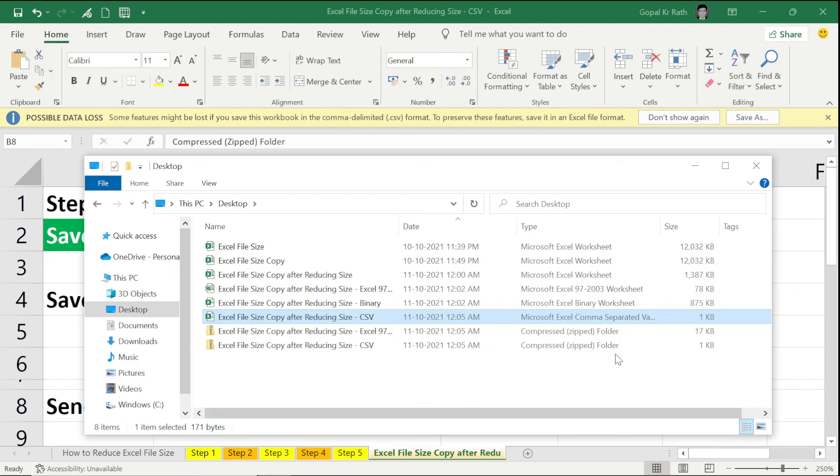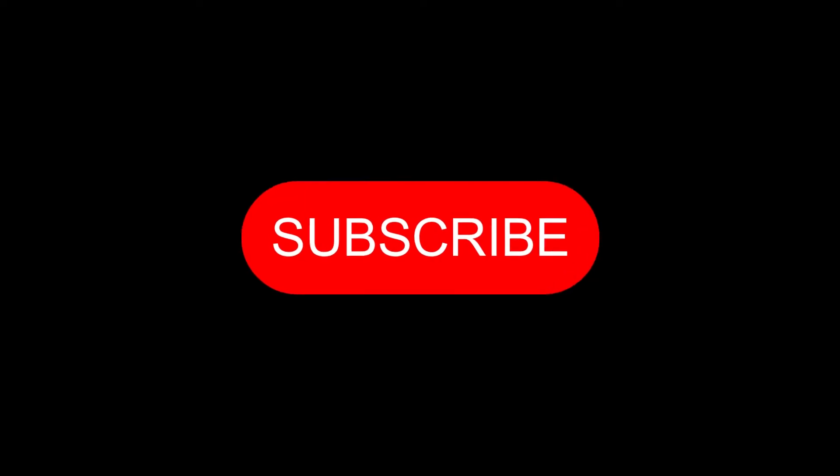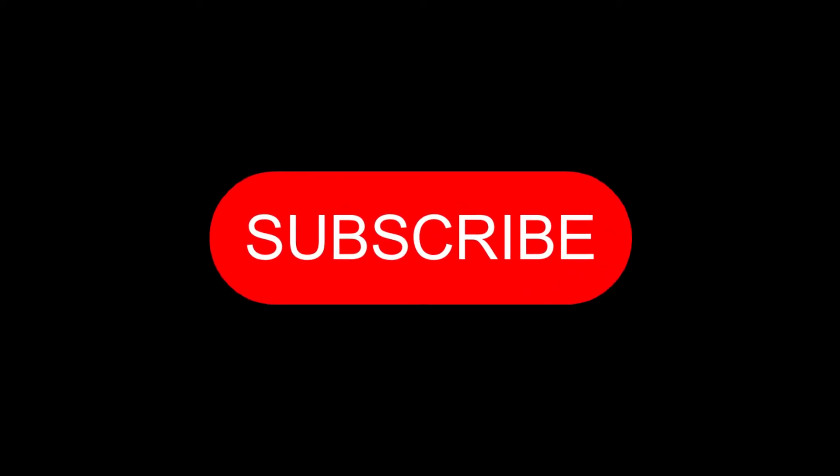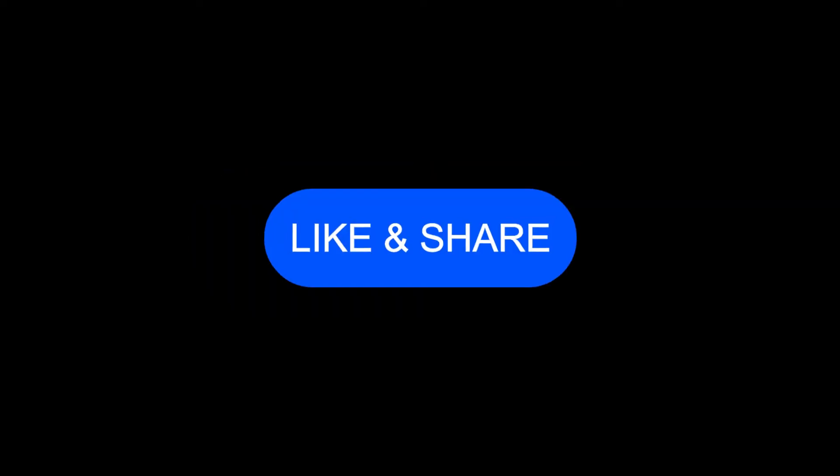If you are watching the video for the first time, please subscribe to our channel to get notifications for new videos. And if you like the video, like and share. And if you have any question or suggestion, let me know in the comment section below. Thanks for watching.